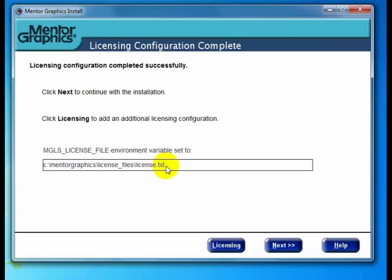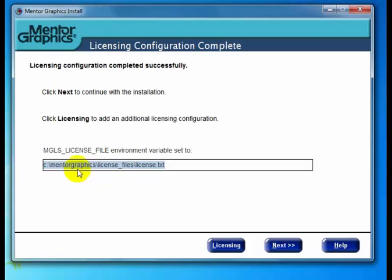Shortly it takes us to the next dialog saying the license file has been installed and the location. You'll notice it's not the same location we started with—this is the new default license file location. If you've used the Mentor license utility before, this is the same location. You should be able to find it by browsing in your Mentor Graphics directory.